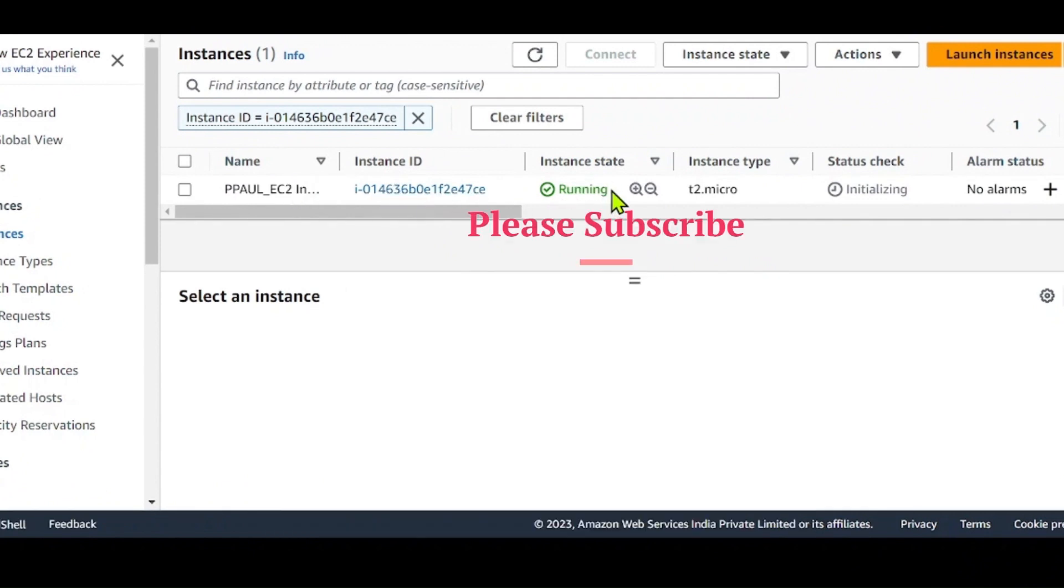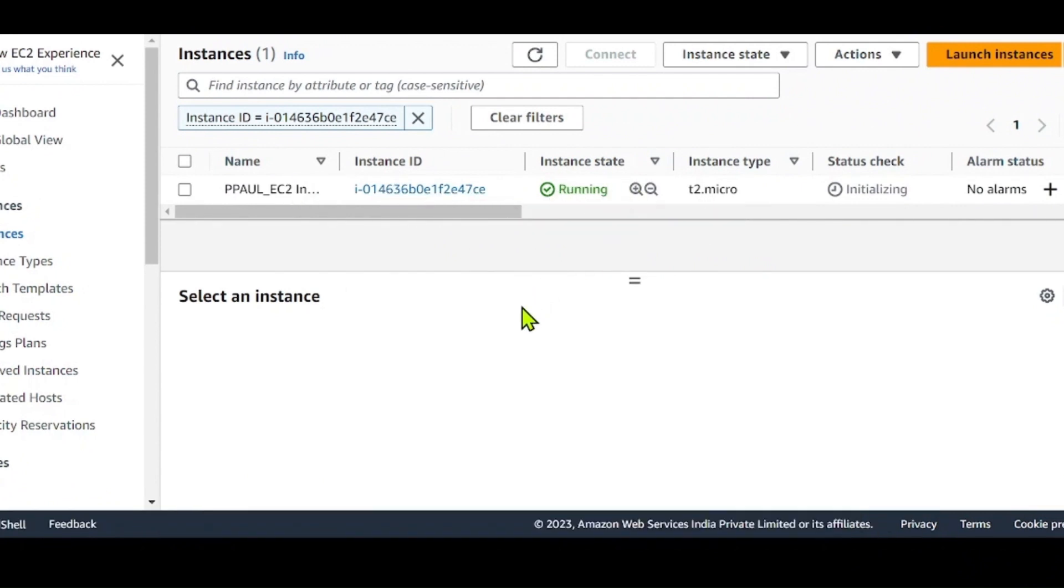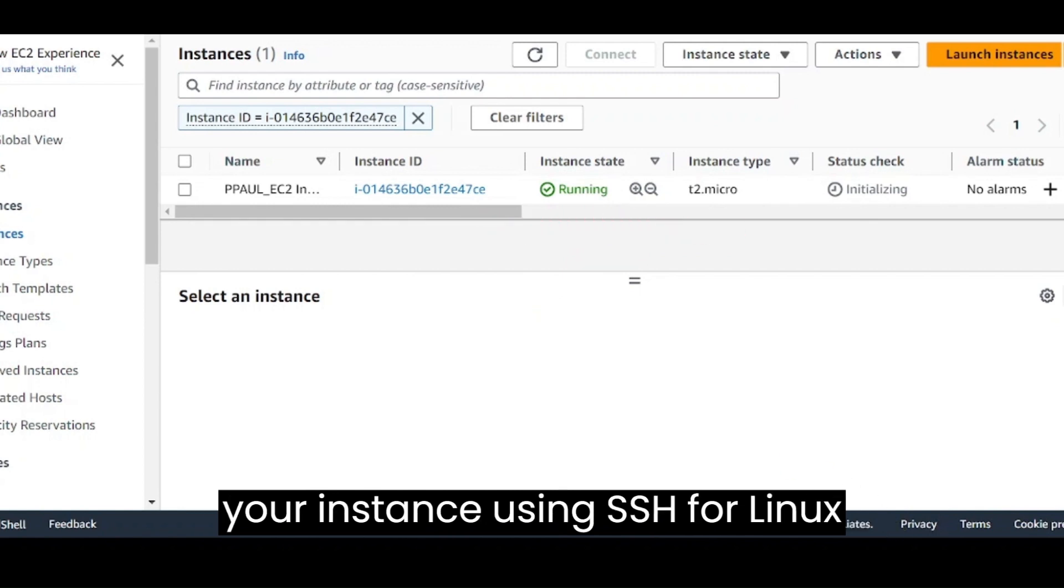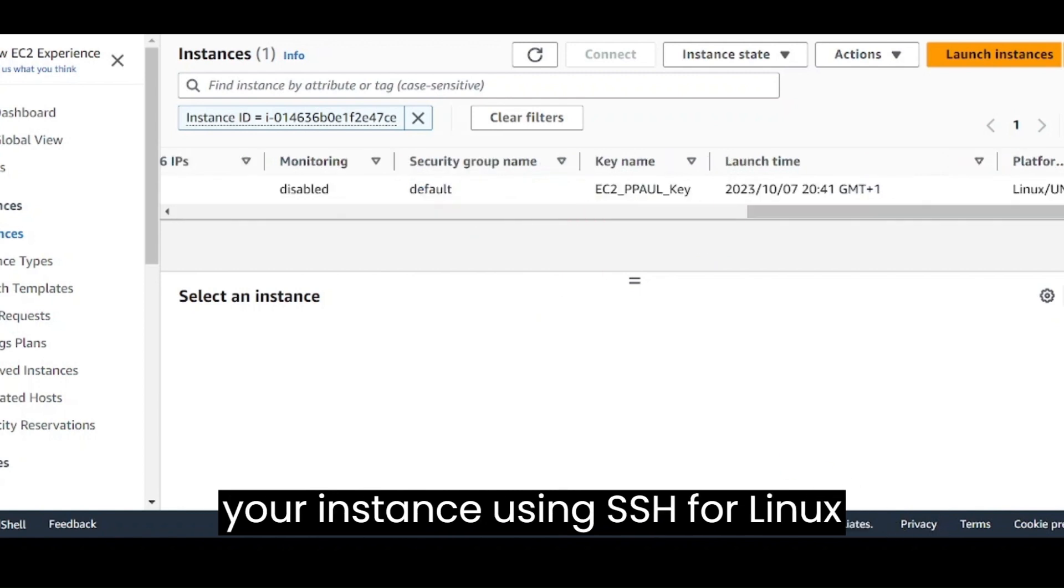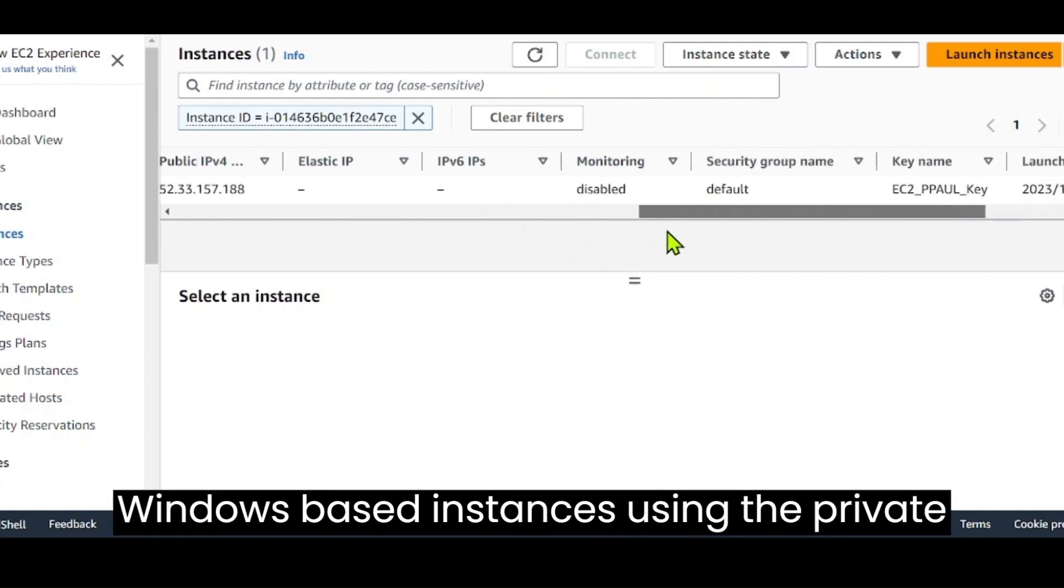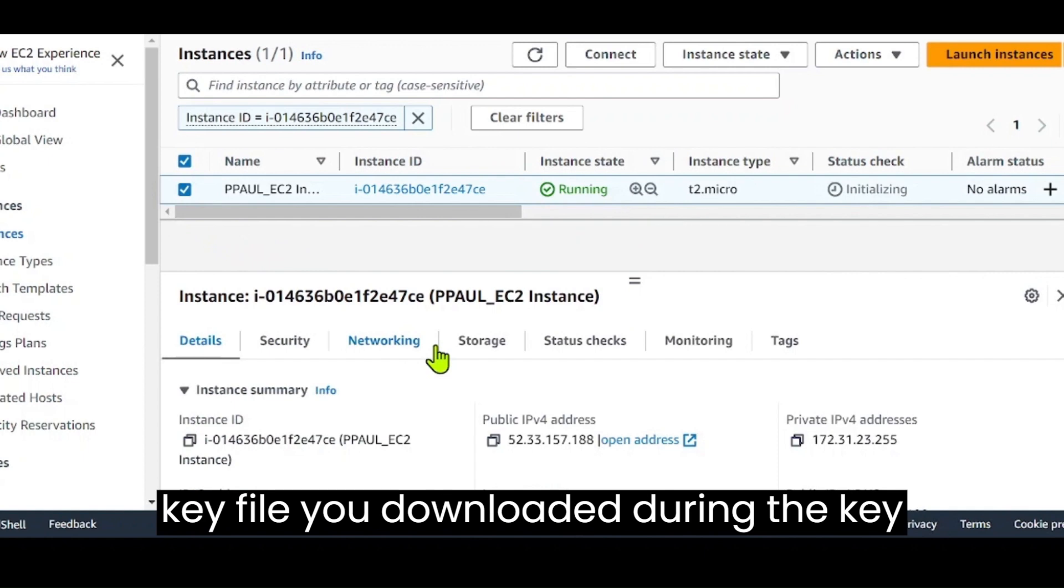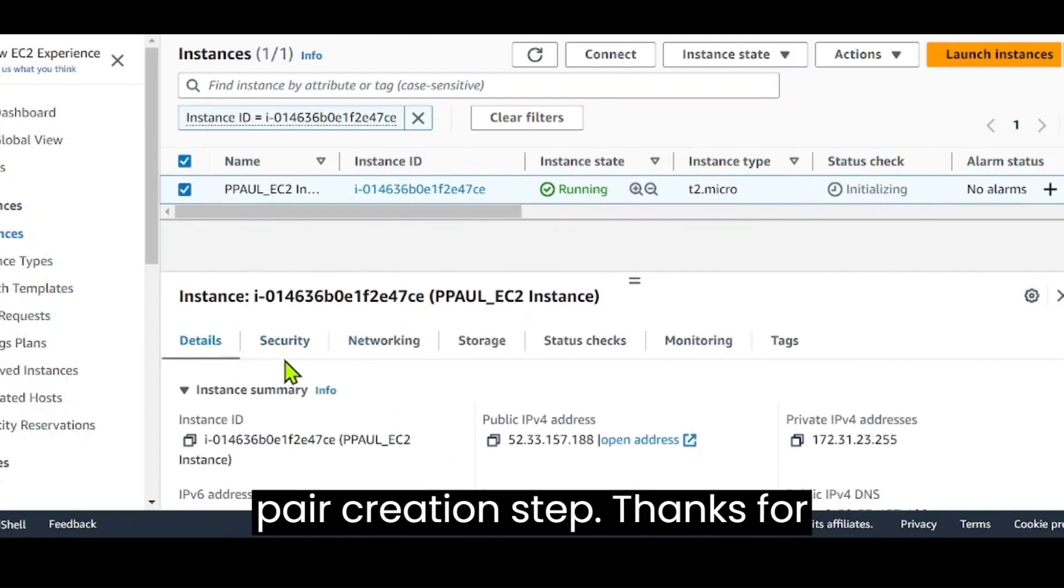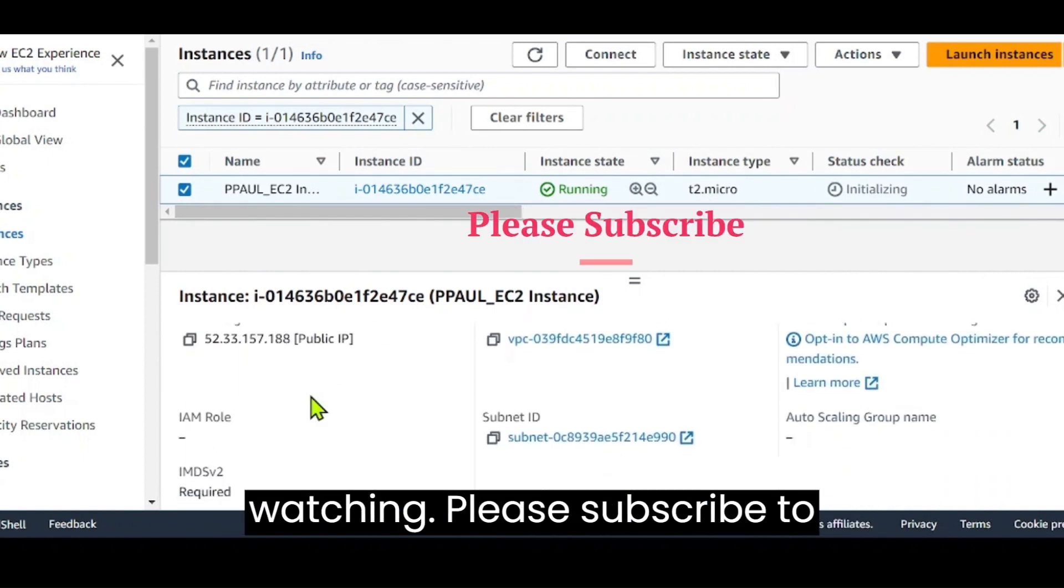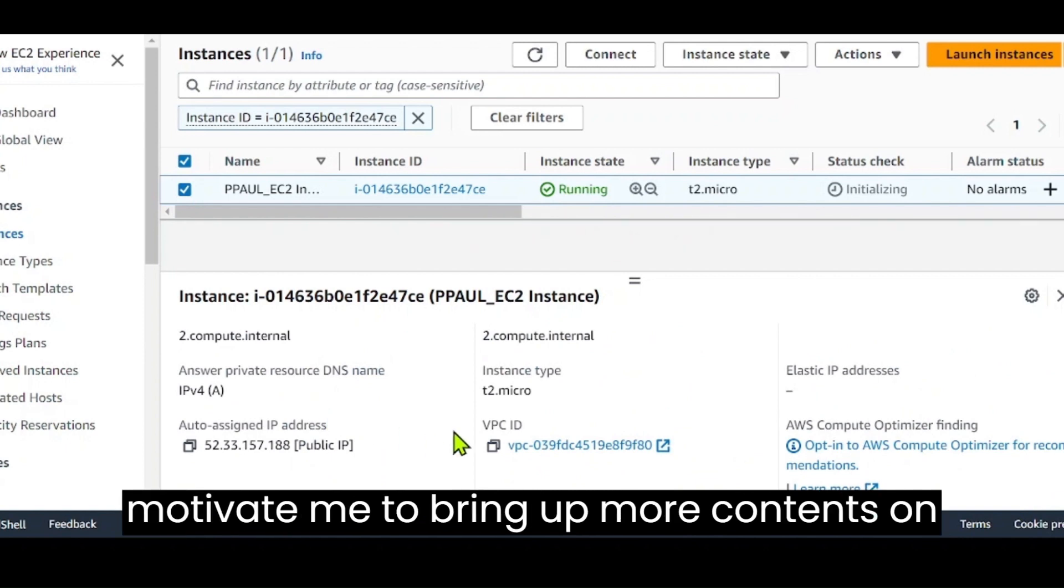Congratulations! You've successfully launched an AWS EC2 instance. You can connect to your instance using SSH for Linux-based instances or RDP for Windows-based instances using the private key file you downloaded during the key pair creation step. Thanks for watching. Please subscribe to motivate me to bring up more contents on AWS.